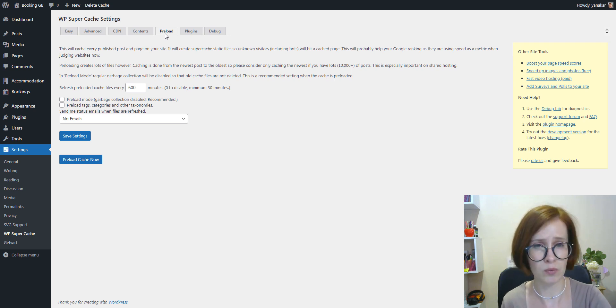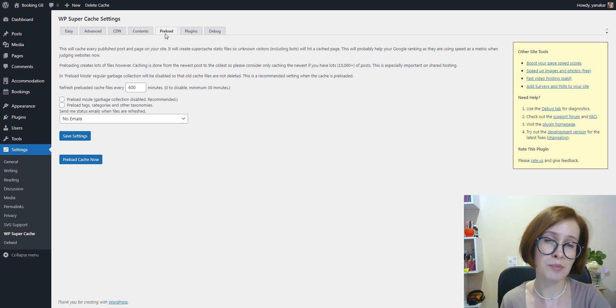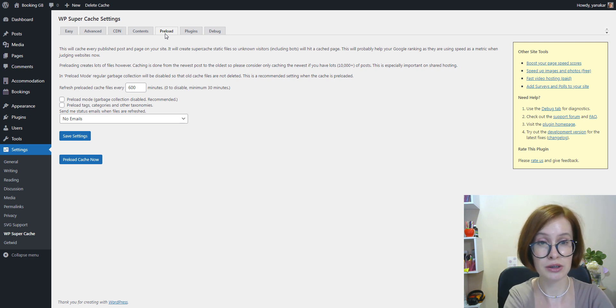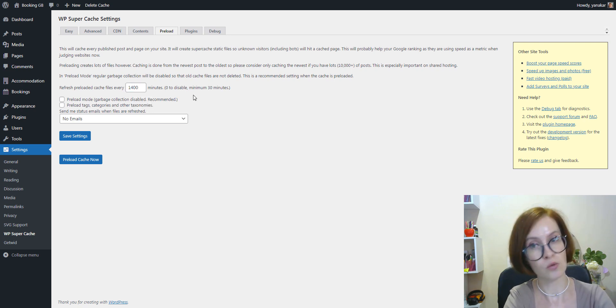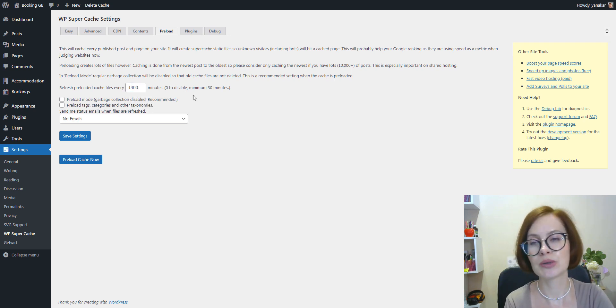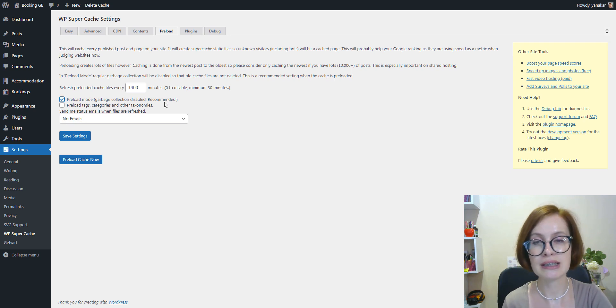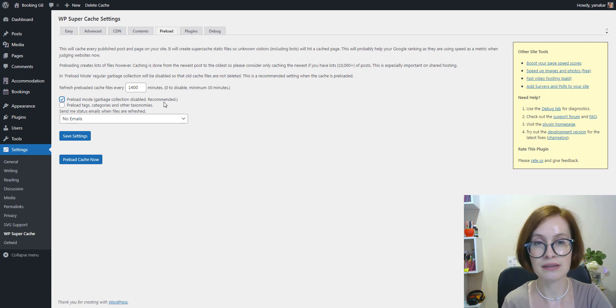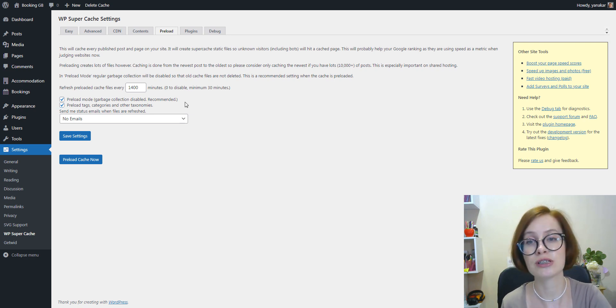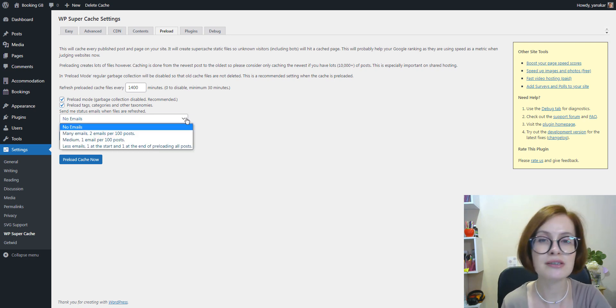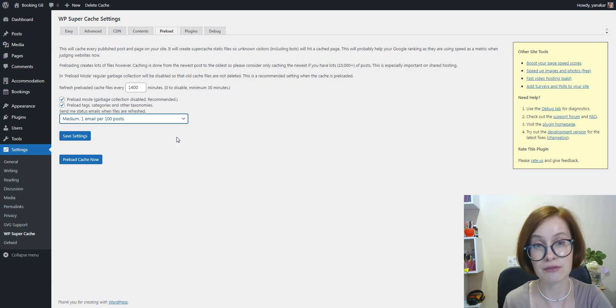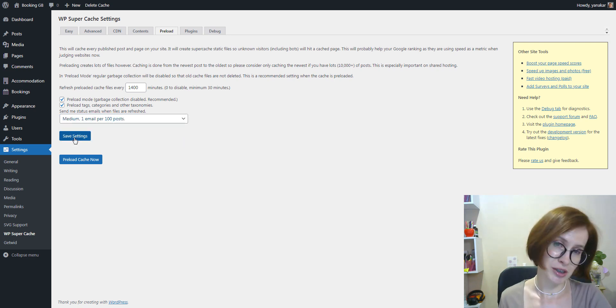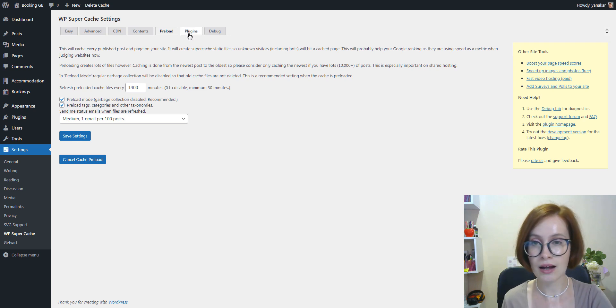I will set up our interval to generate content every 24 hours. You can also enable preloads for different tags, categories, and other taxonomies on your website. The plugin also offers an option to get email alerts whenever your files are refreshed. As usual, don't forget to save settings.